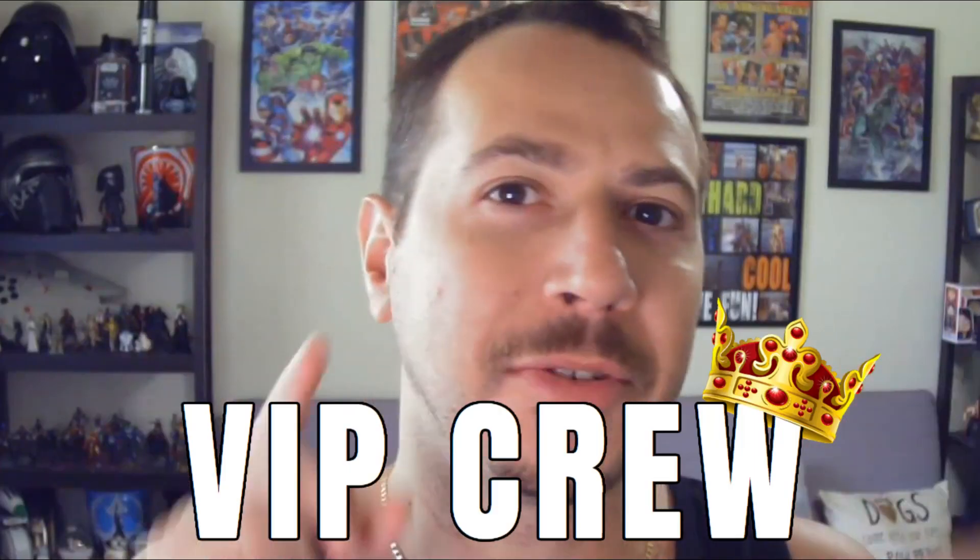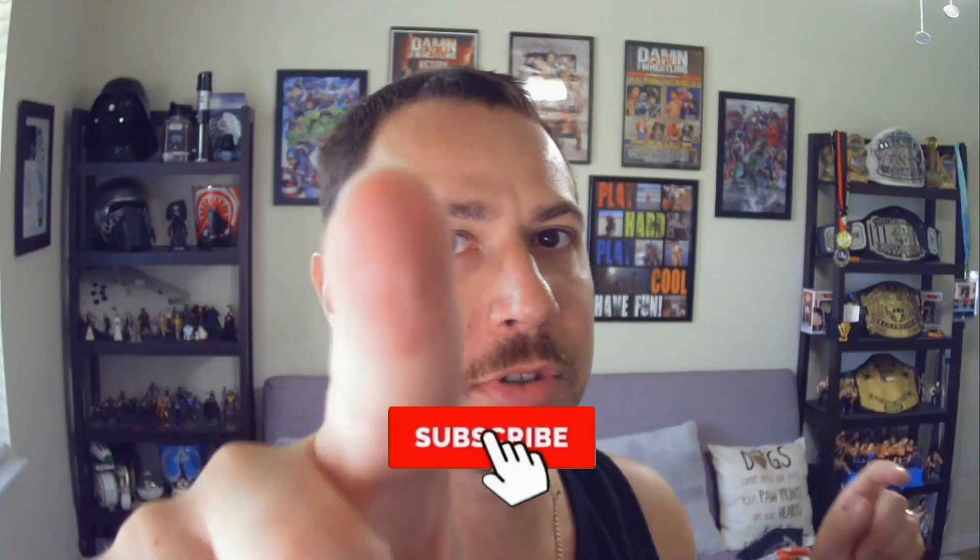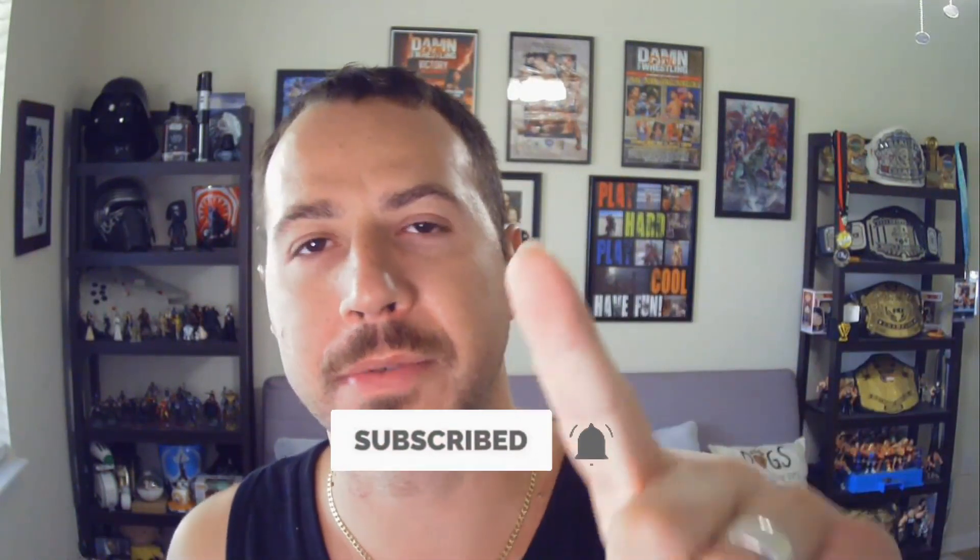If you haven't yet make sure you join the VIP crew by clicking over here to subscribe to this channel. Make sure you click that bell notification so you're the first one when I drop the next video. If you want to see some of the top recommended cryptos for you to invest in I put a free list together for you, you can check out that list right there. If you want to watch one of my next videos you can watch one of these two right here. I'll see you in the next video and always remember you're just one side hustle away. Take care.